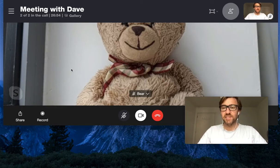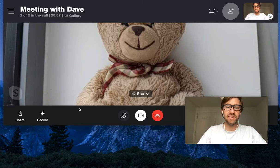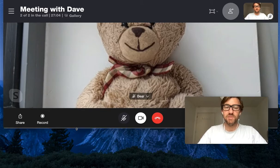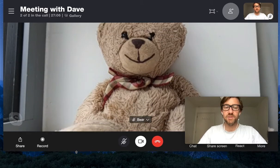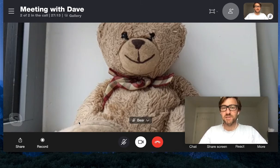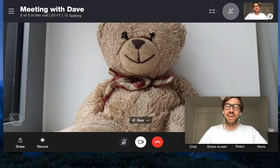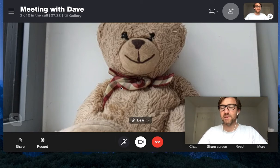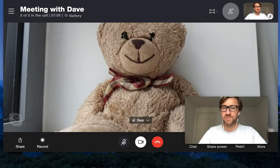We can also do the same thing vertically. To do that, we take our pointer down to the bottom edge of the window. Again we get small arrows, and then we just click down and drag that window to the bottom. So we've now got a much bigger window size both vertically and horizontally, and we can see things like Bear's bow tie — it's a lovely reddish brown color. So that's tip number two — Resize the Window.